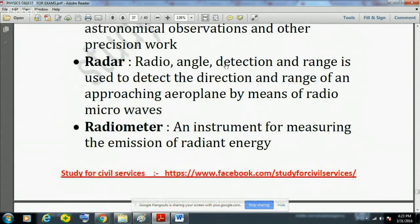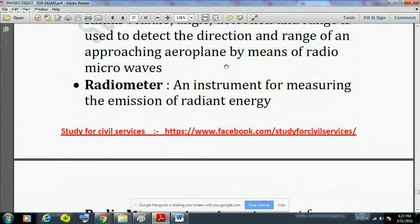RADAR stands for Radio Angle Detection and Range, used to detect the direction and range of an approaching aeroplane by means of radio microwaves. If used above the ground it is known as radar, and if used in water to find the depth of the sea or ocean, it is known as SONAR, where sound waves are used.